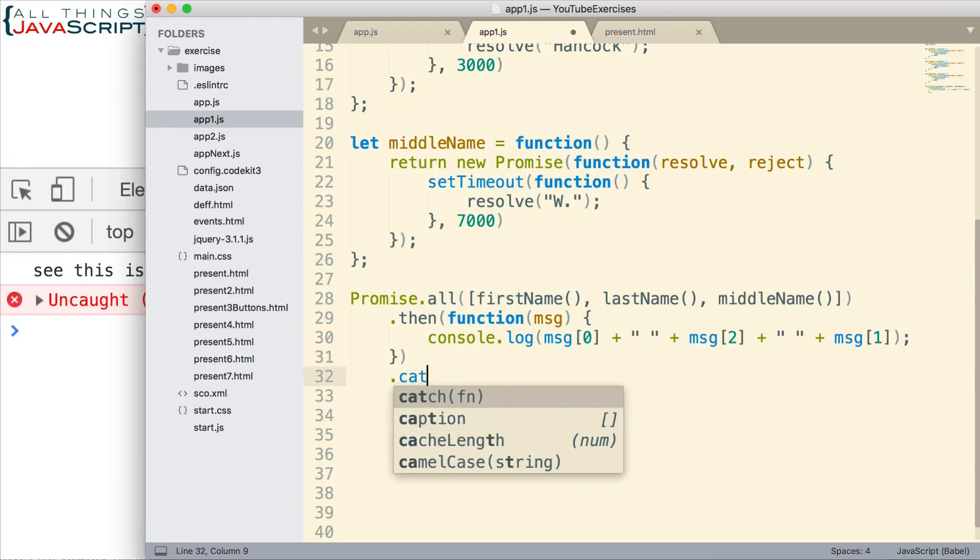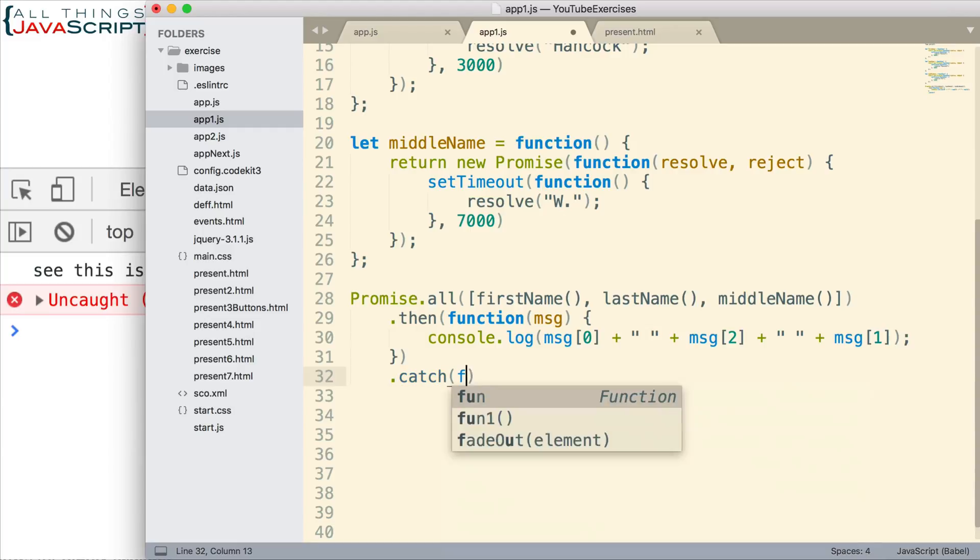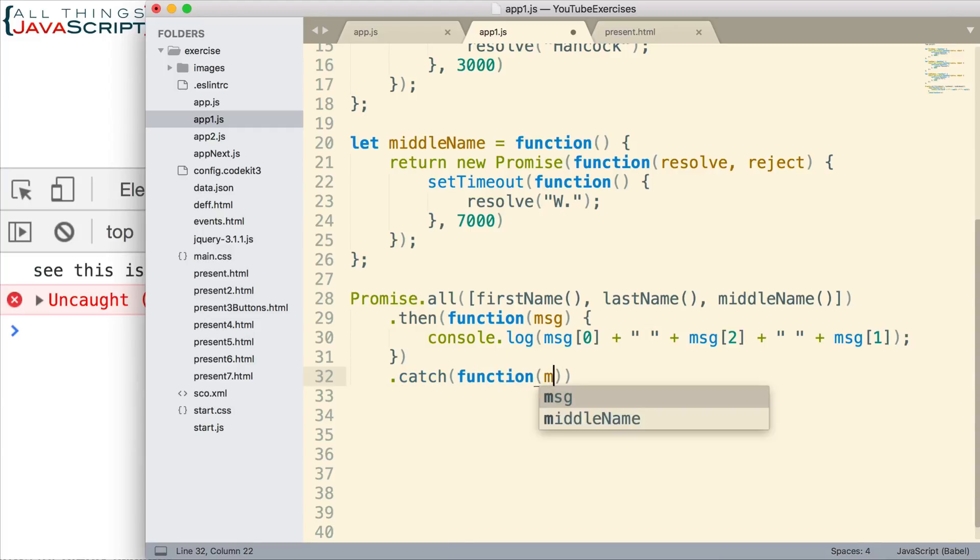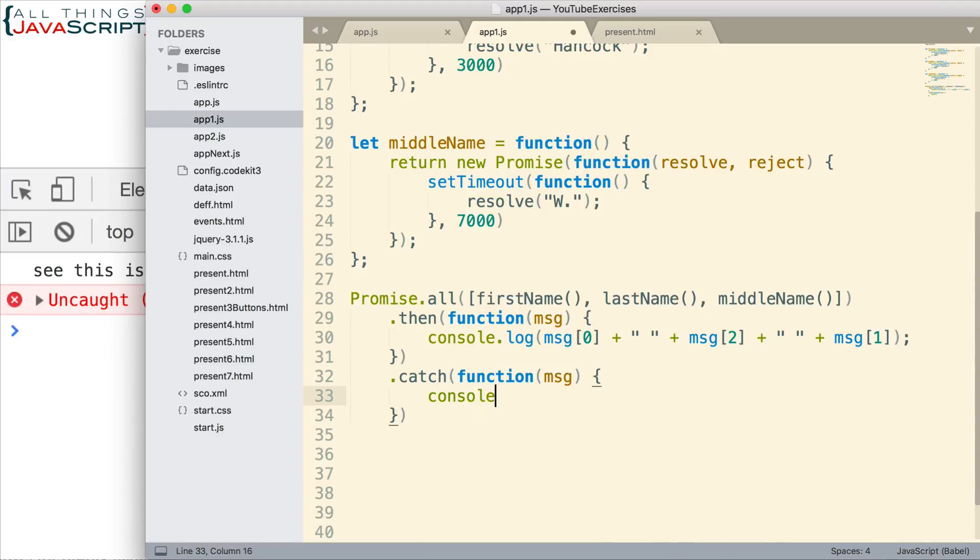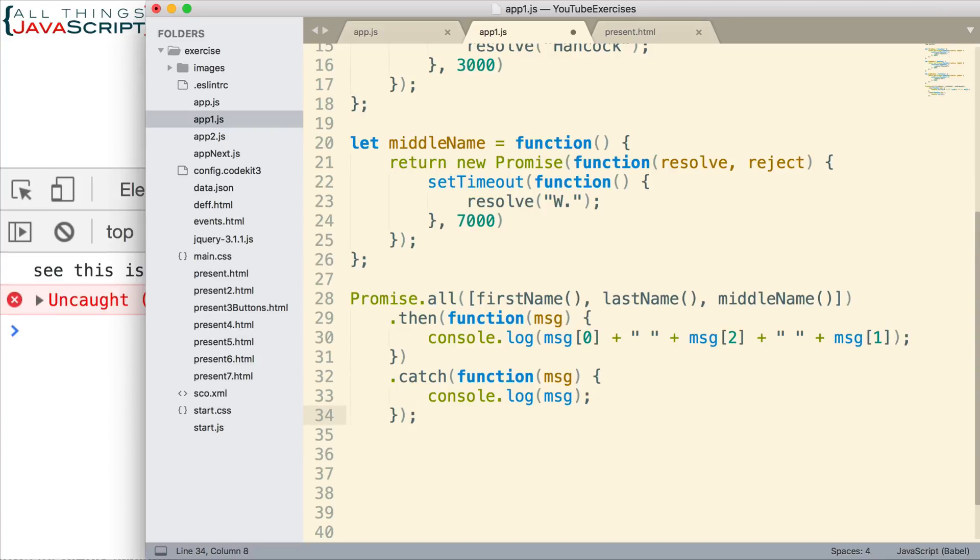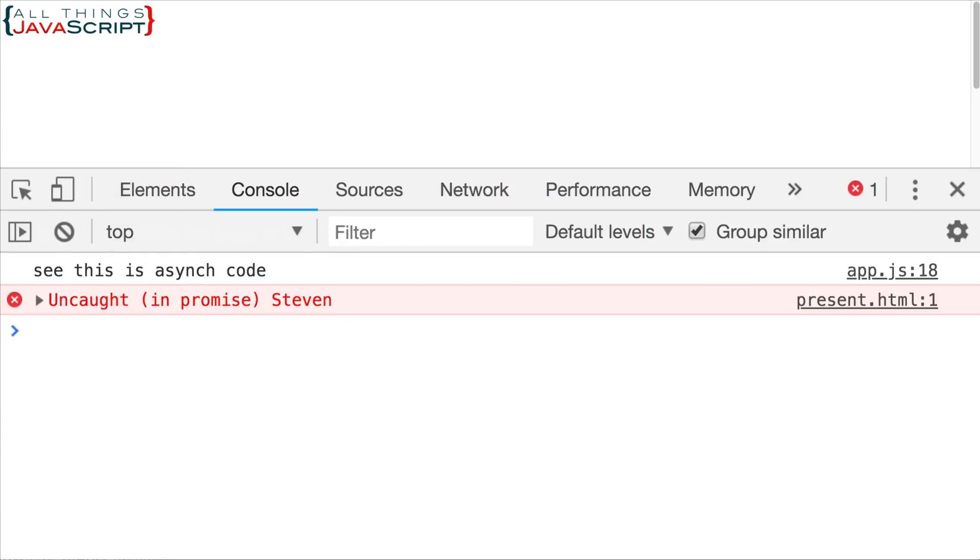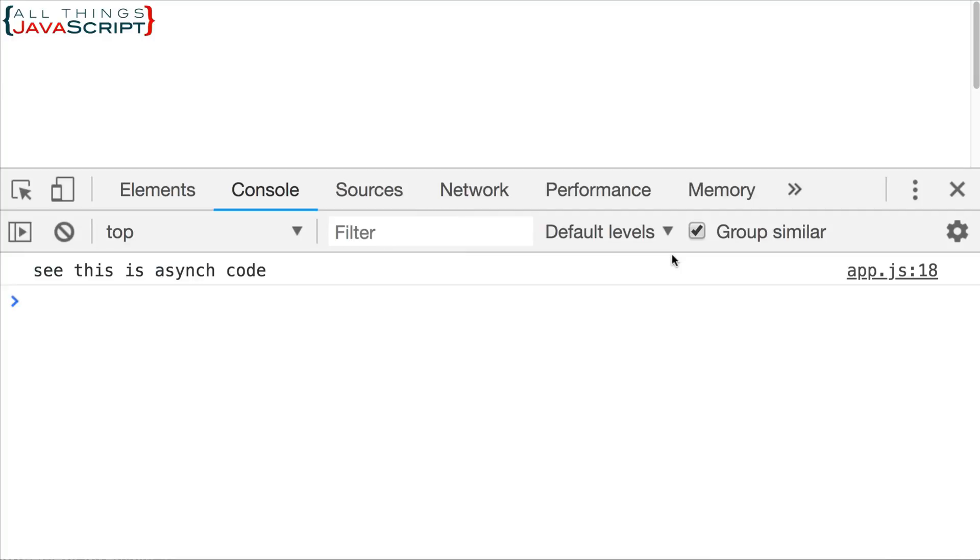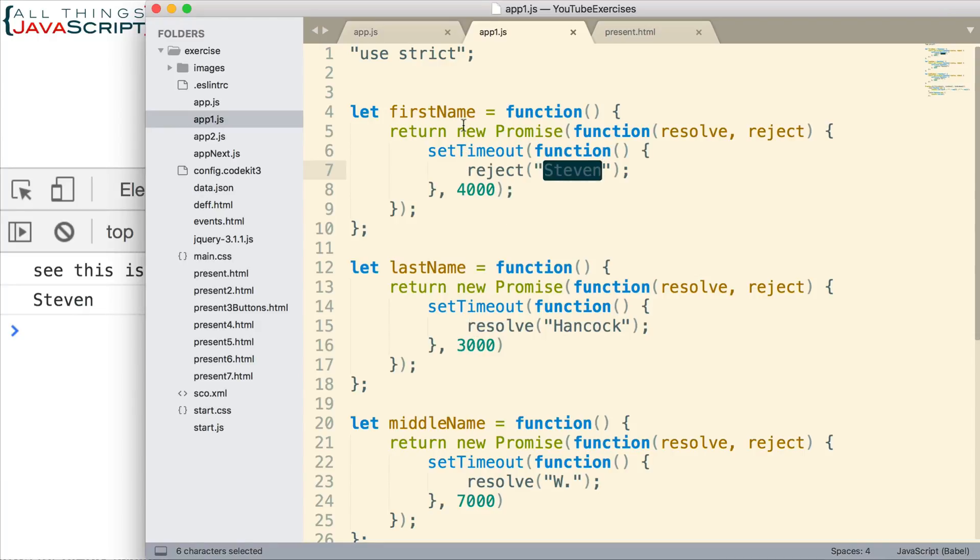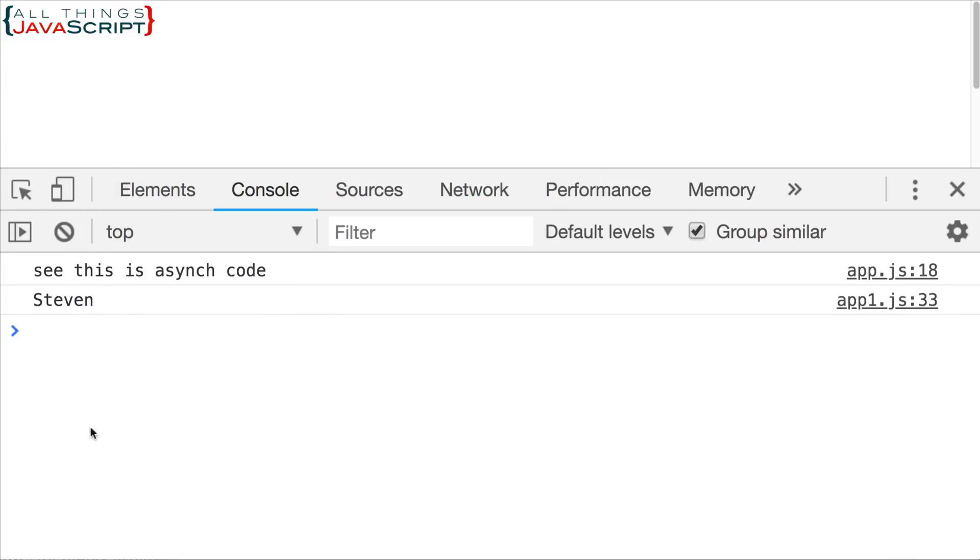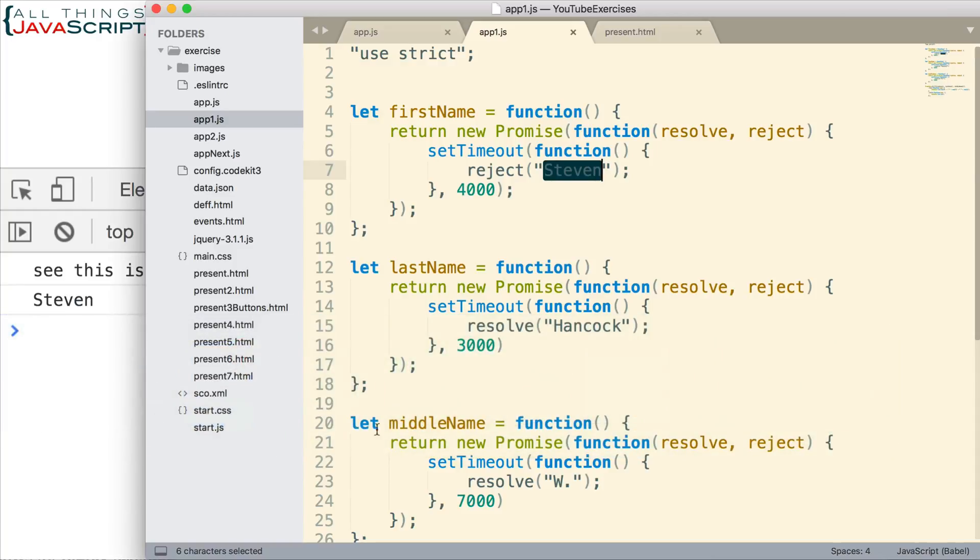I'm going to go ahead and do catch. Just enter that in. And I will simply display the message that we received from catch. Like that. So, there's our catch method. Now, if we run this again. When it rejects, we get the message for catch, which is this message. Okay? So, last name has returned and it returned successfully because it had been three seconds. But when first name rejects, it doesn't show us what we got from last name. It simply shows the reject message. That's what we get with catch. Alright. So, that is promise dot all.